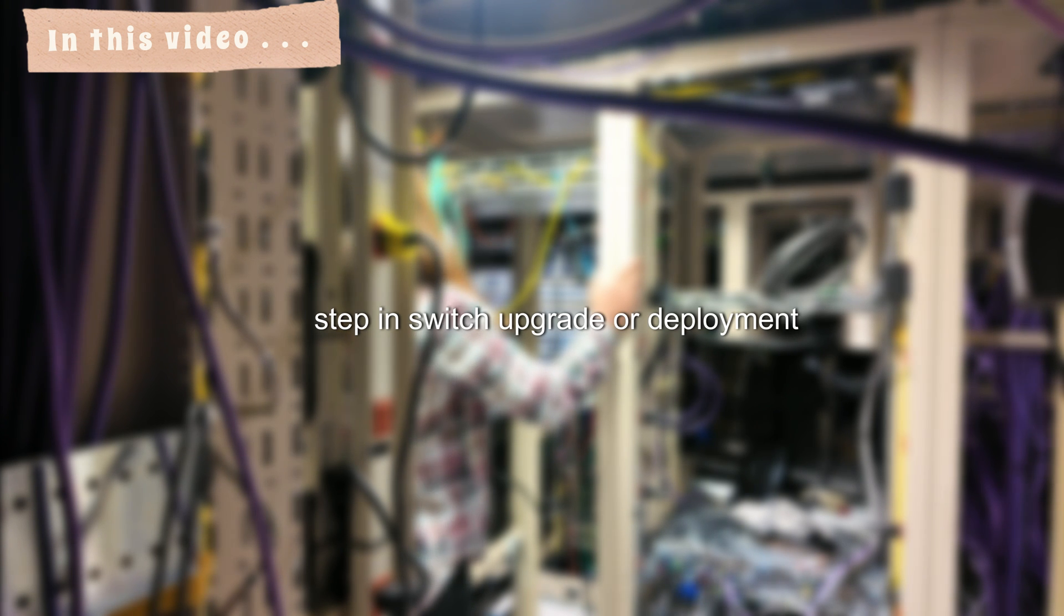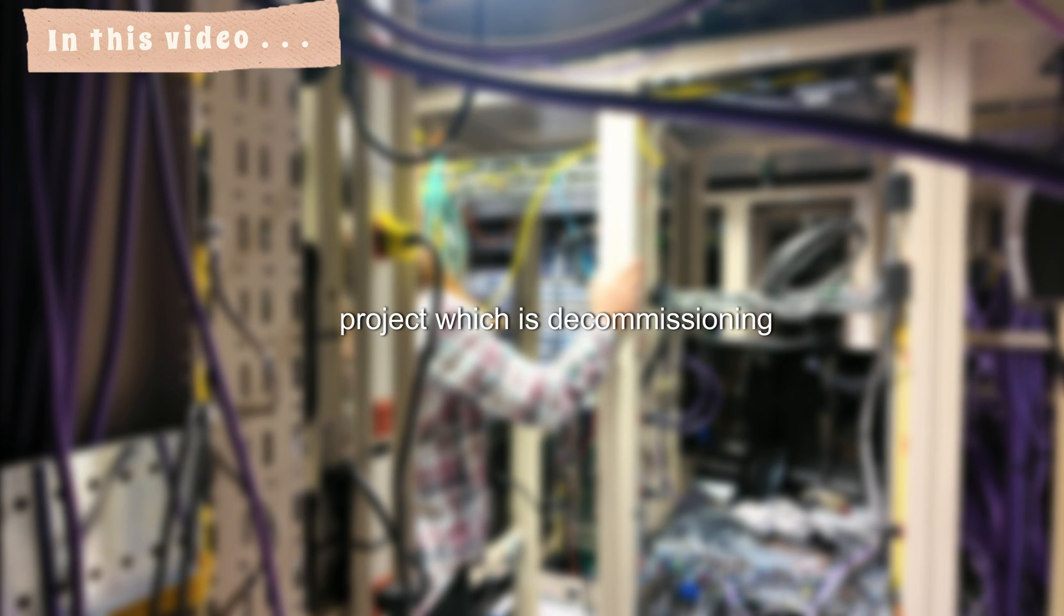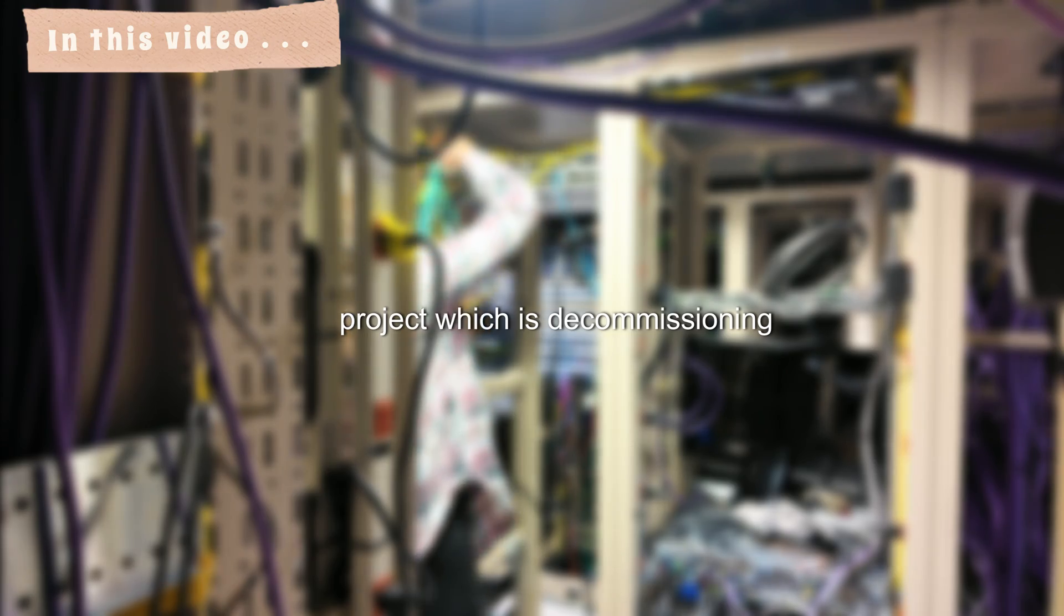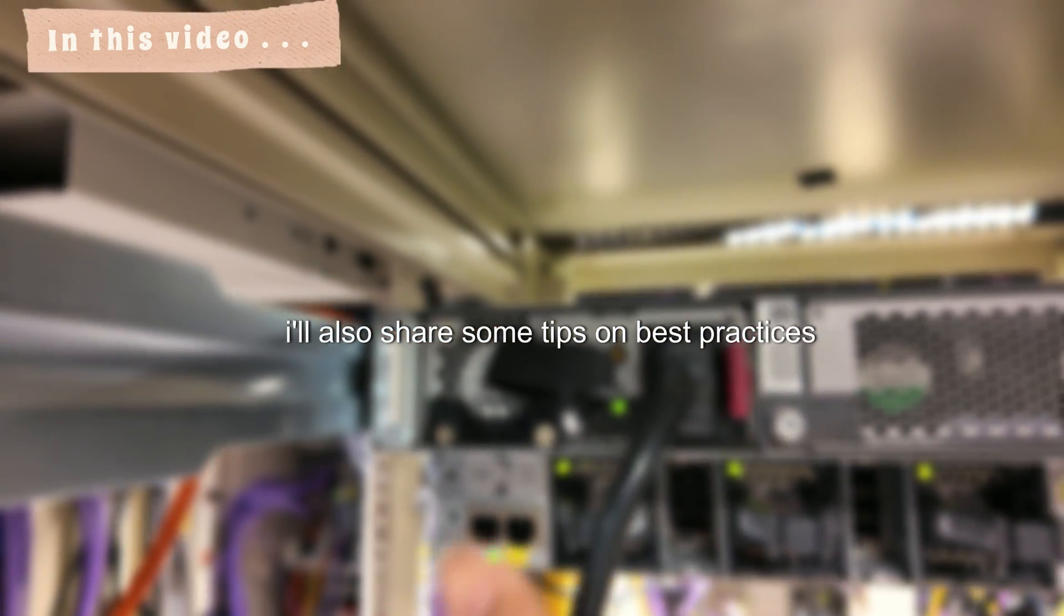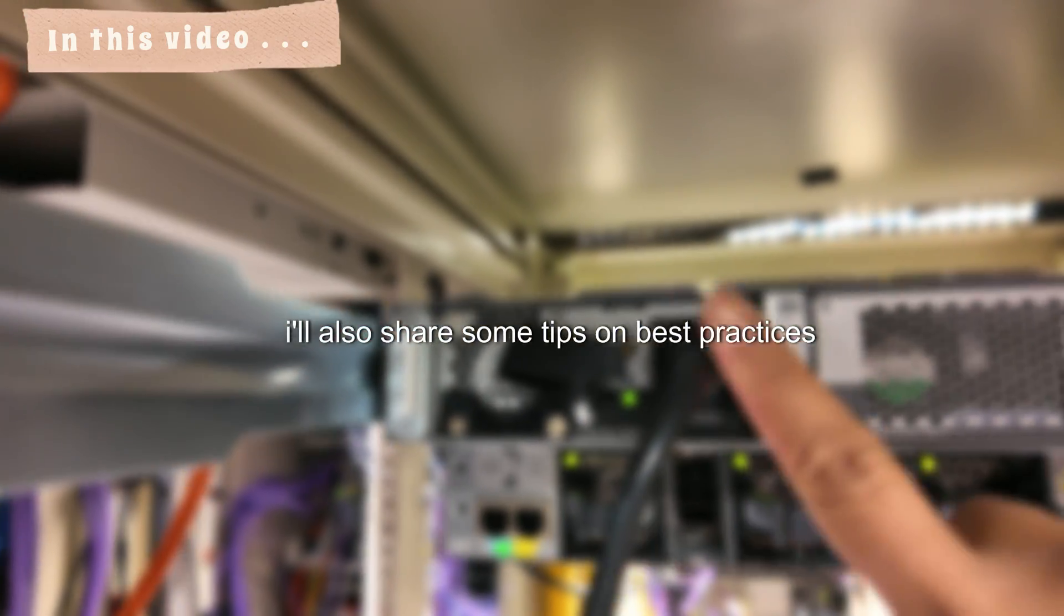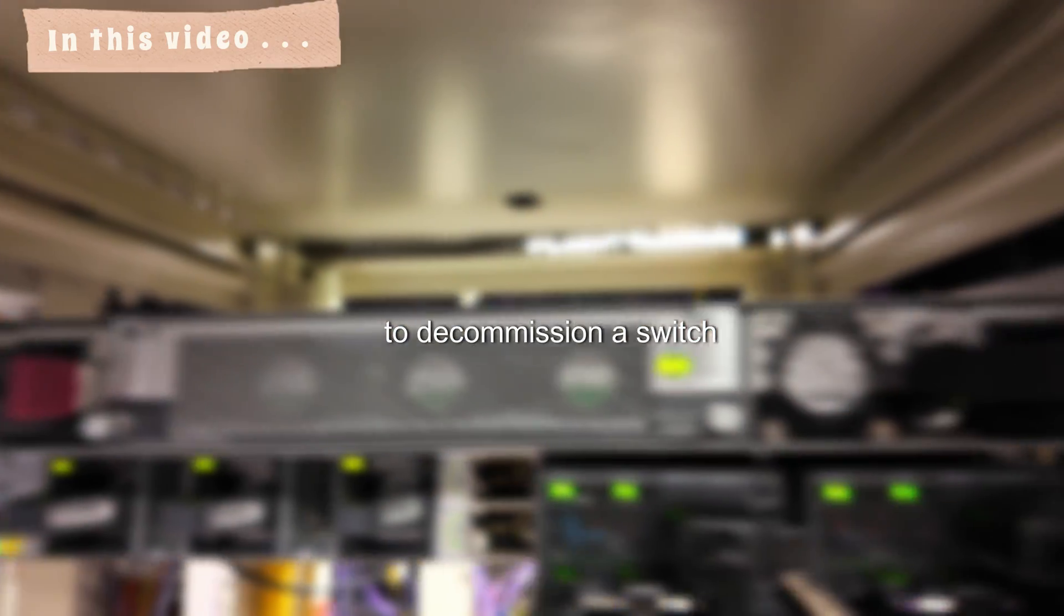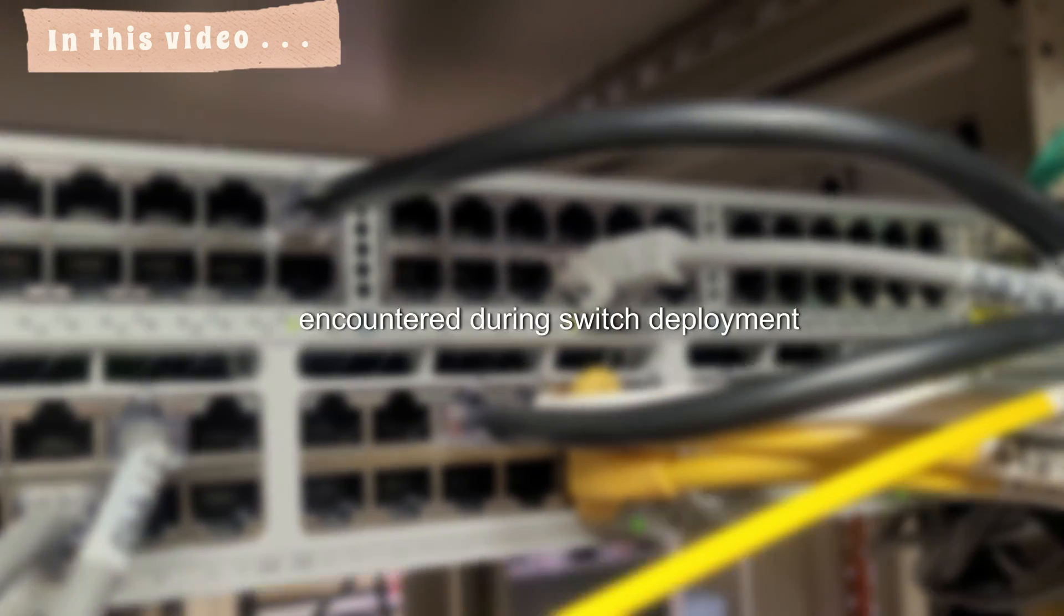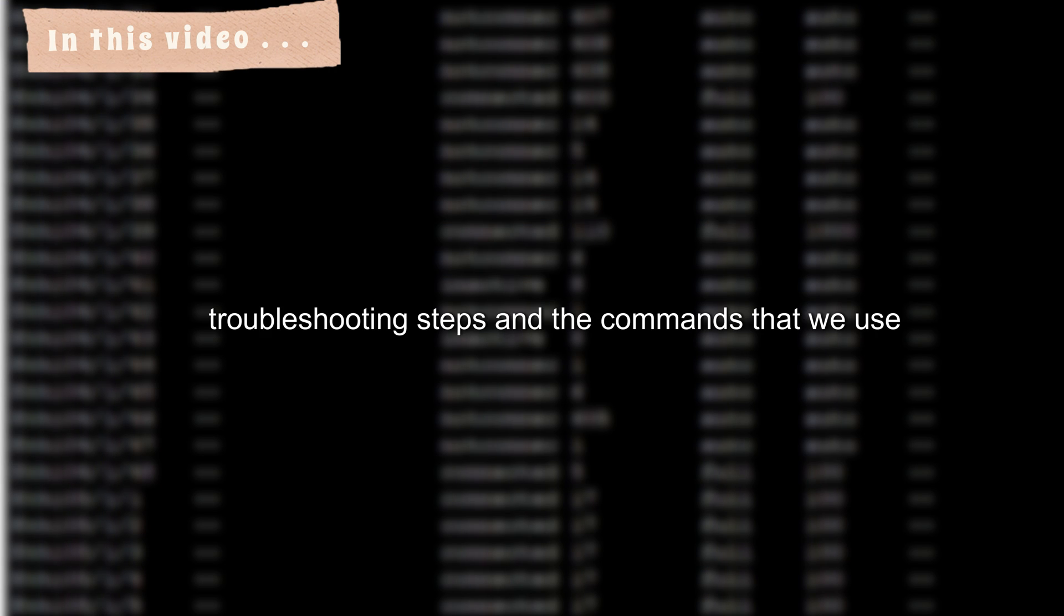In this video I'm going to show you the last step in switch upgrade or deployment project which is decommissioning. I'll also share some tips on best practices to decommission a switch. I'm also going to share the issues we've encountered during switch deployment and how we resolve those issues with the troubleshooting steps and the commands that we use.